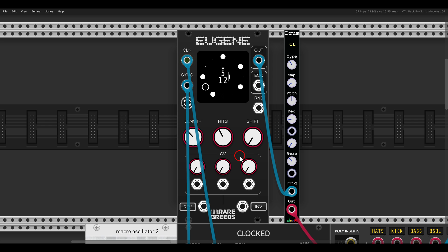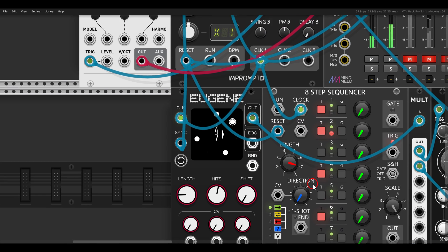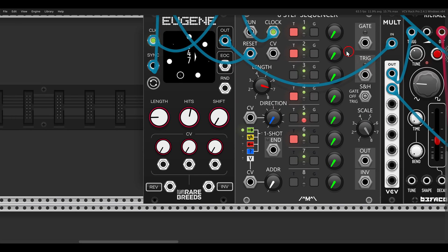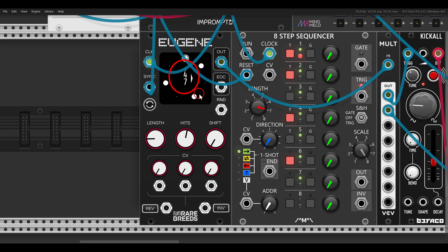This is what gives us these interesting rhythms that, by the way, we could also get with a normal sequencer. Here I have another Eugene module set with a length of seven and four hits, placed as evenly as possible on this seven-step sequence.